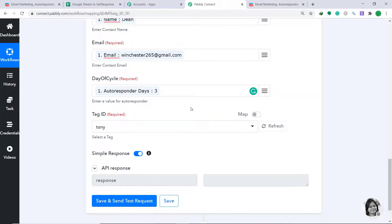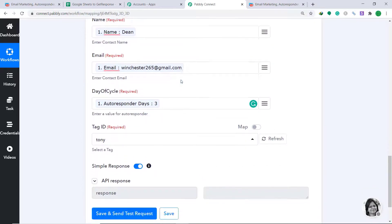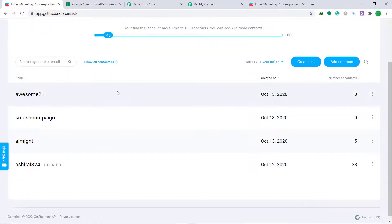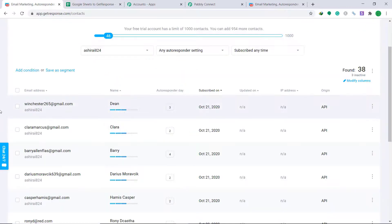The data has been sent. Let's check whether we have a person called Dean in our GetResponse contact list. Going to the list — I was interested in Ashirai — yes, we have a contact called Dean, and the email is winchester265@gmail.com. The presence of this data shows we have successfully connected Google Sheets and GetResponse using Pabbly Connect. This means anytime new data is entered in Google Sheet, a contact will automatically be created in GetResponse.